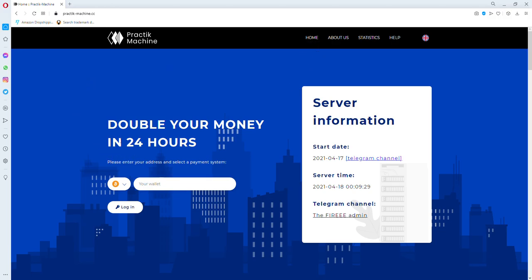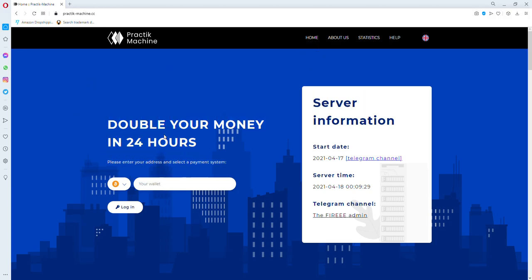You can double your money in 24 hours. First of all, you're going to click on Dogecoin and type your Dogecoin wallet address here, then click on login.